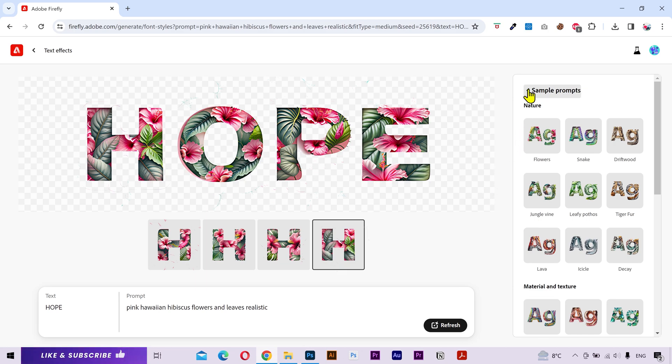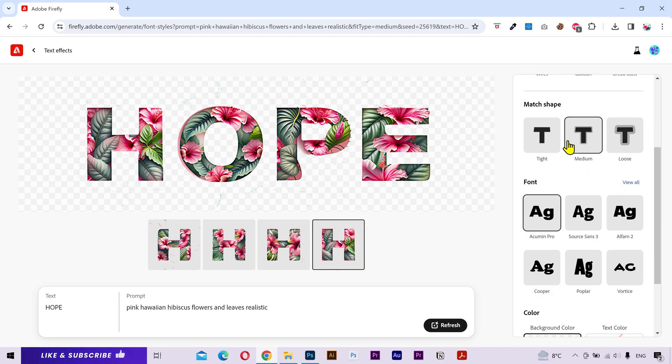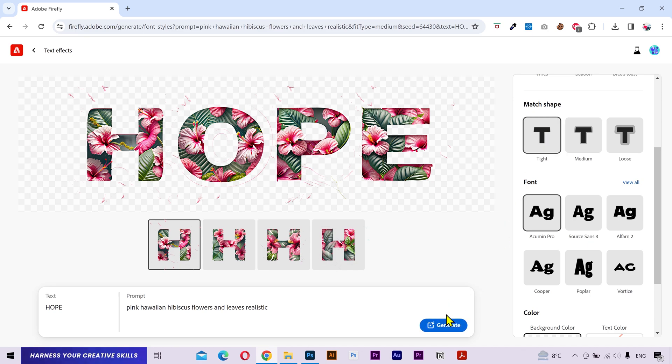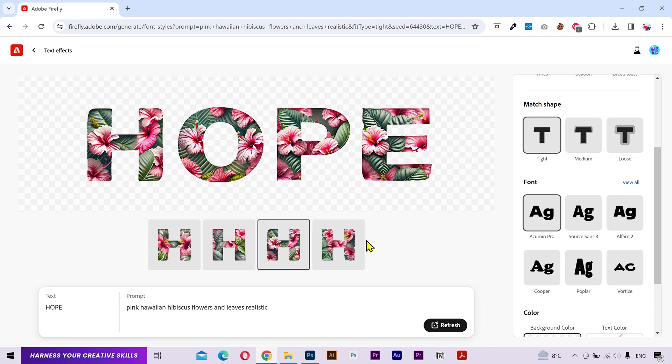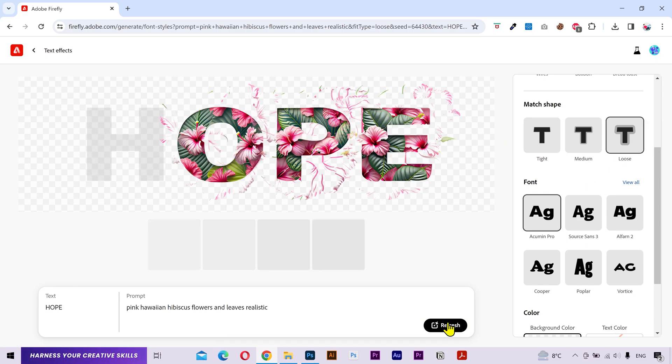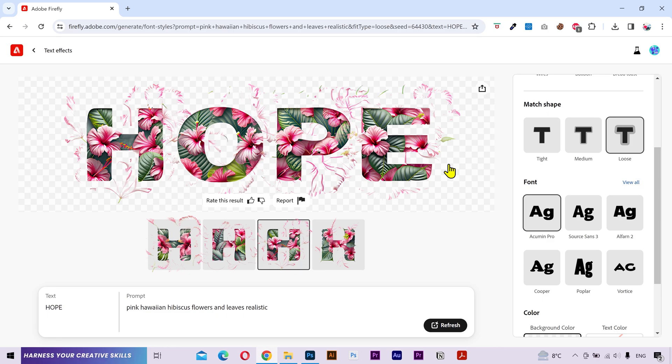Alright next you have the match shape, which is similar to the generative field's match shape that we discussed in the previous part. Currently it's set to medium. That's why some elements are staying outside the shape of the text. If I set it to tight, then it's gonna try its best to hold the effects inside the shape of the font. And if I set it to loose, then it's gonna allow some elements of the effect to go beyond the shape of the font a bit more. Now which one you should choose totally depends on your prompt and what you want to generate. I'll change it to medium.